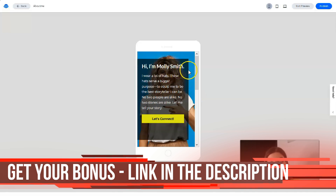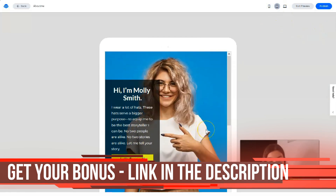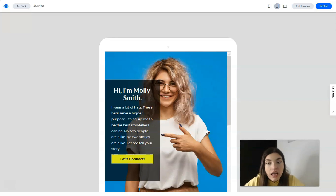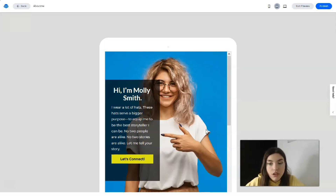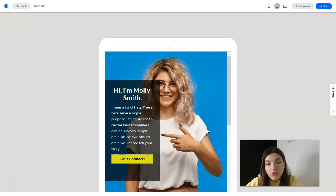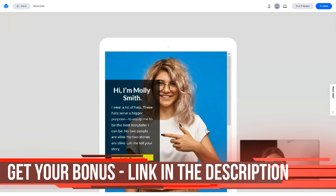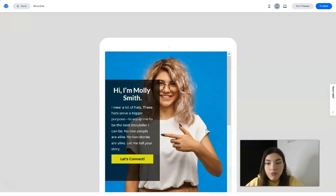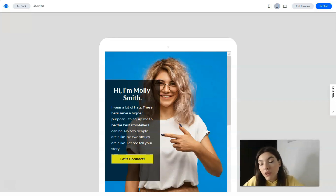I adore LeadPages — it's a very nice service. As for pricing, it has three versions. The Standard version costs $27 per month. The Pro version costs $59 per month. The Advanced version costs $239 per month. You can pay monthly or choose an annual plan to get a discount. The Standard version is suitable for most new small businesses and startups if you want to avoid a large monthly expense.